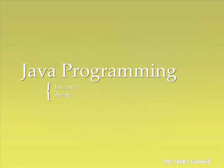Hello, this is Skyler, and I know it's quite late, but here's Java Programming Lesson 8.